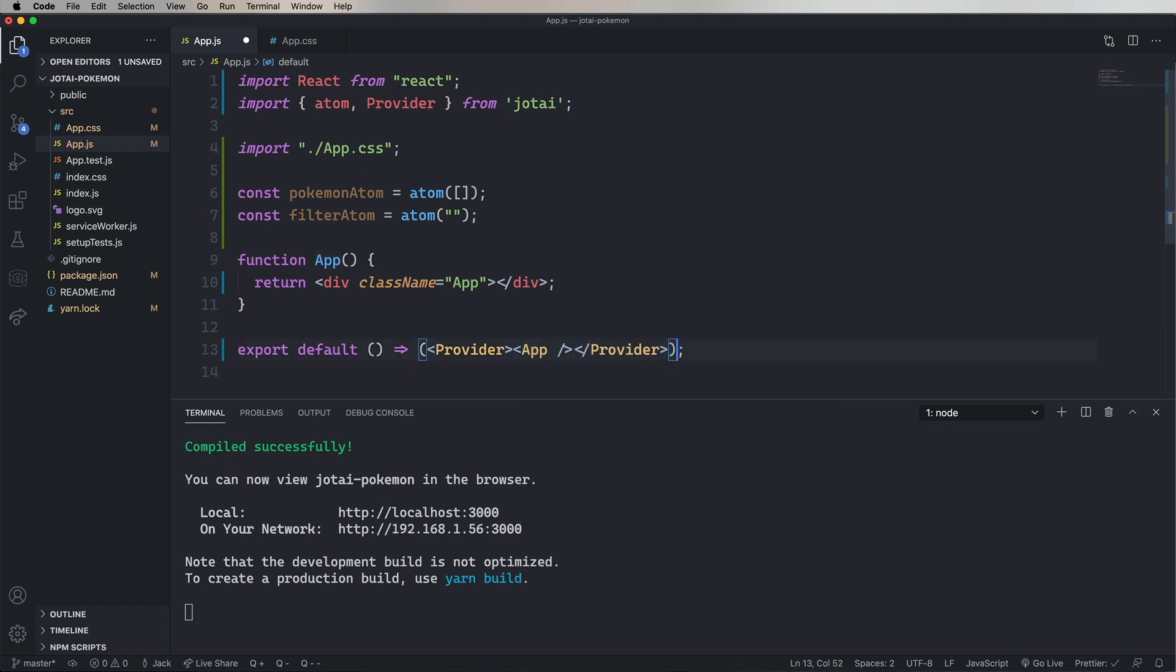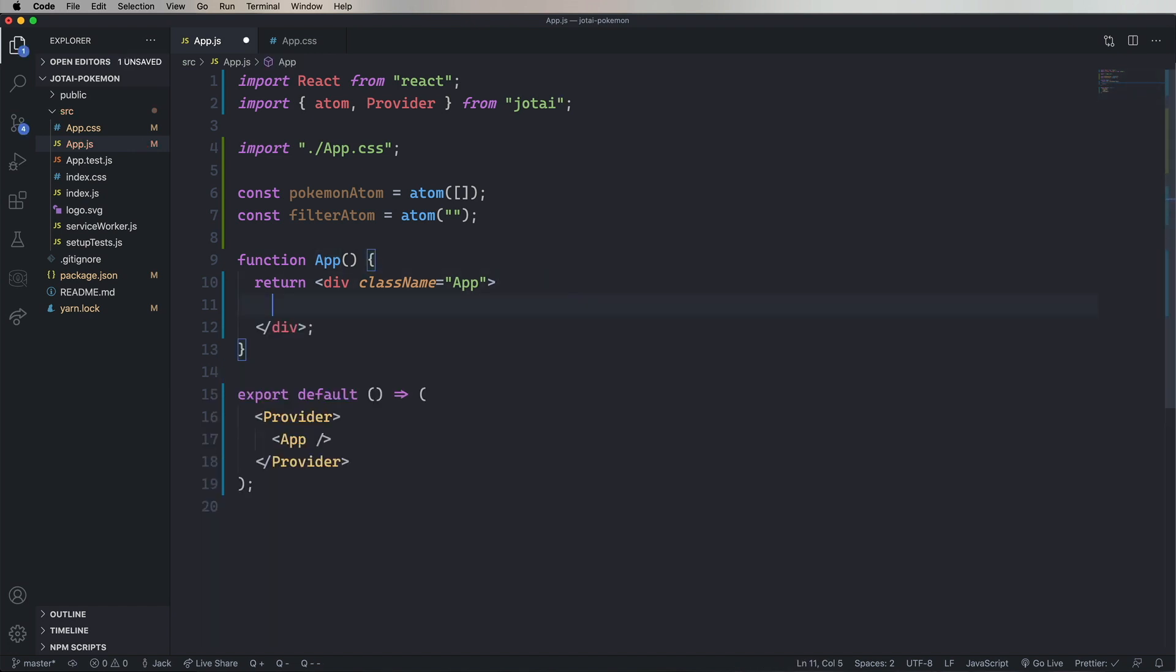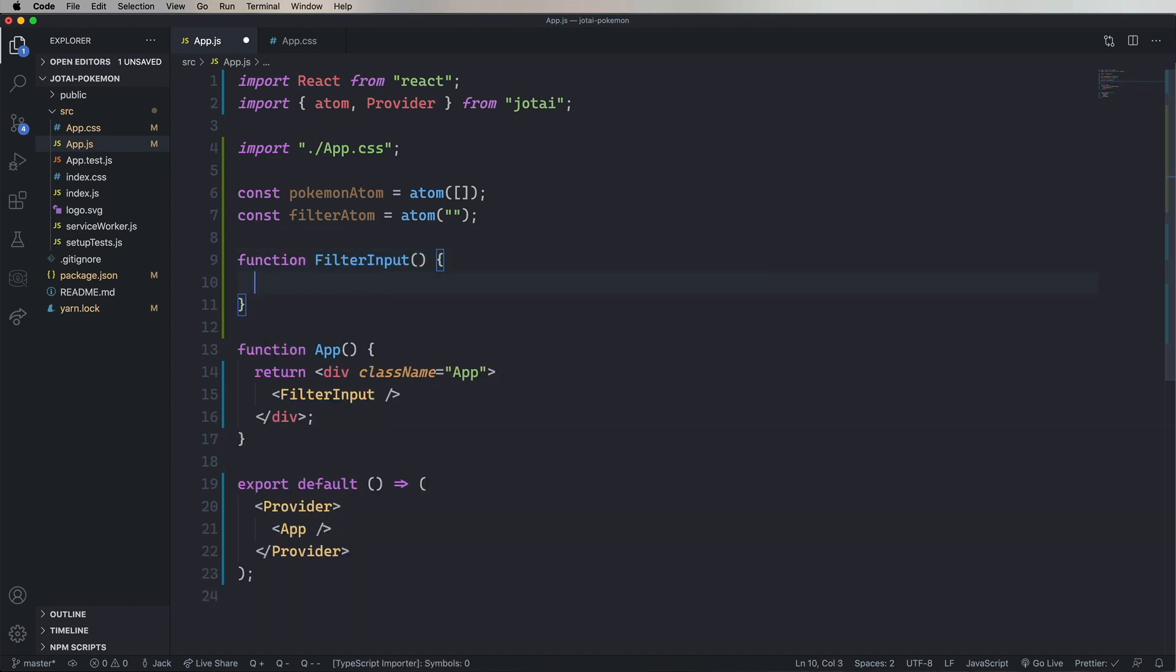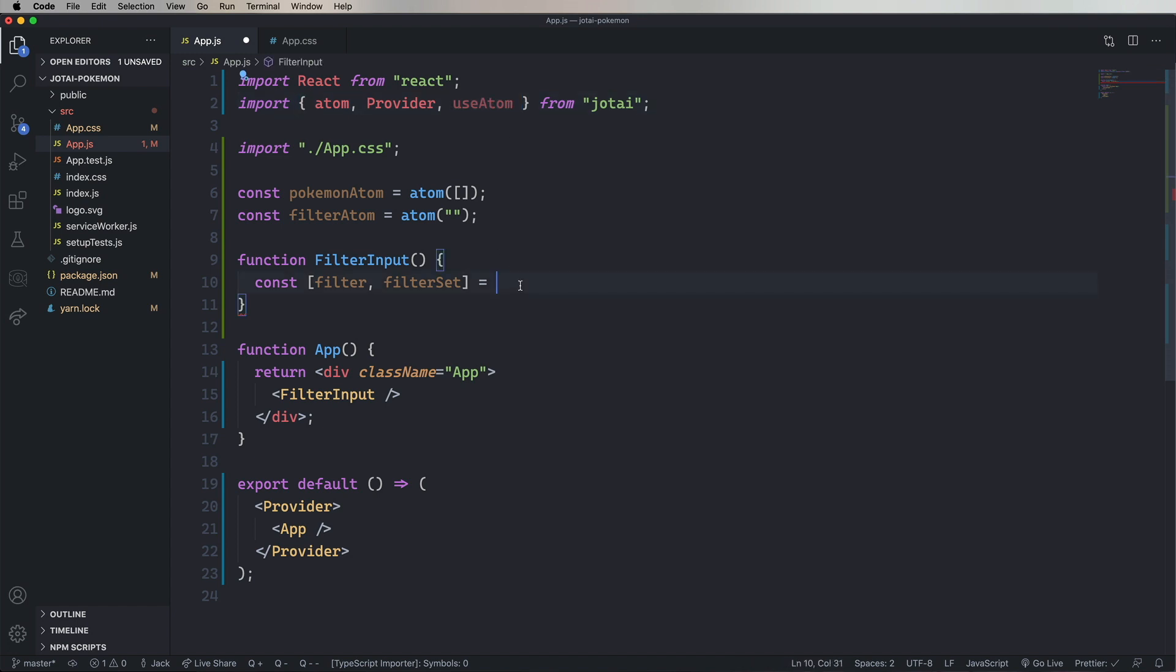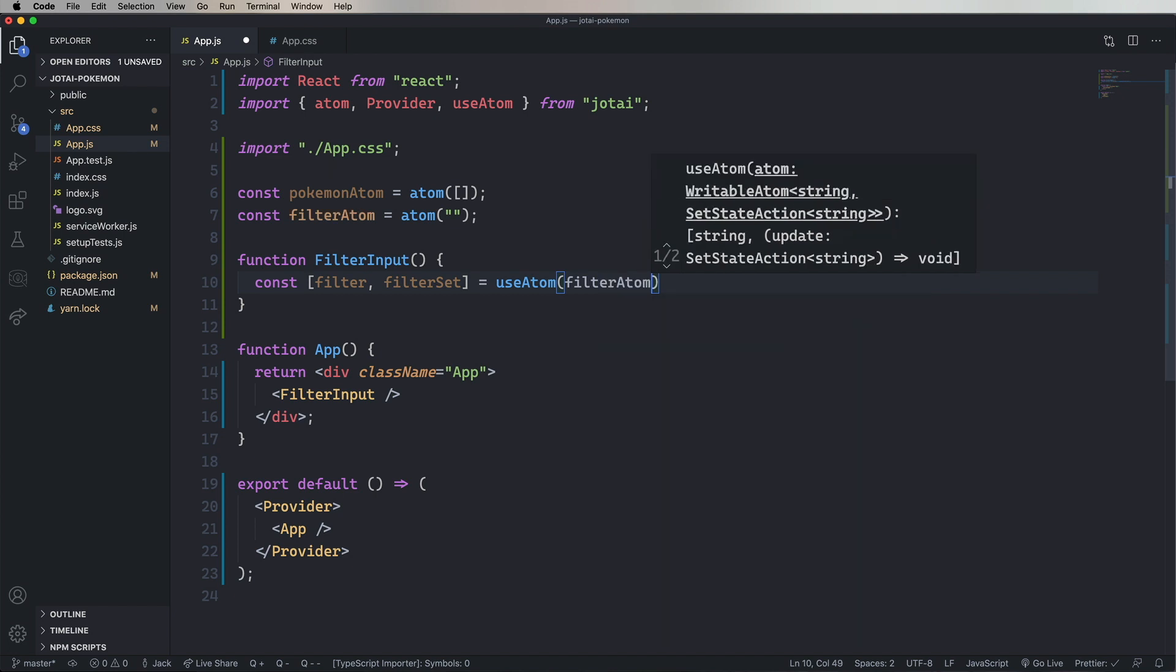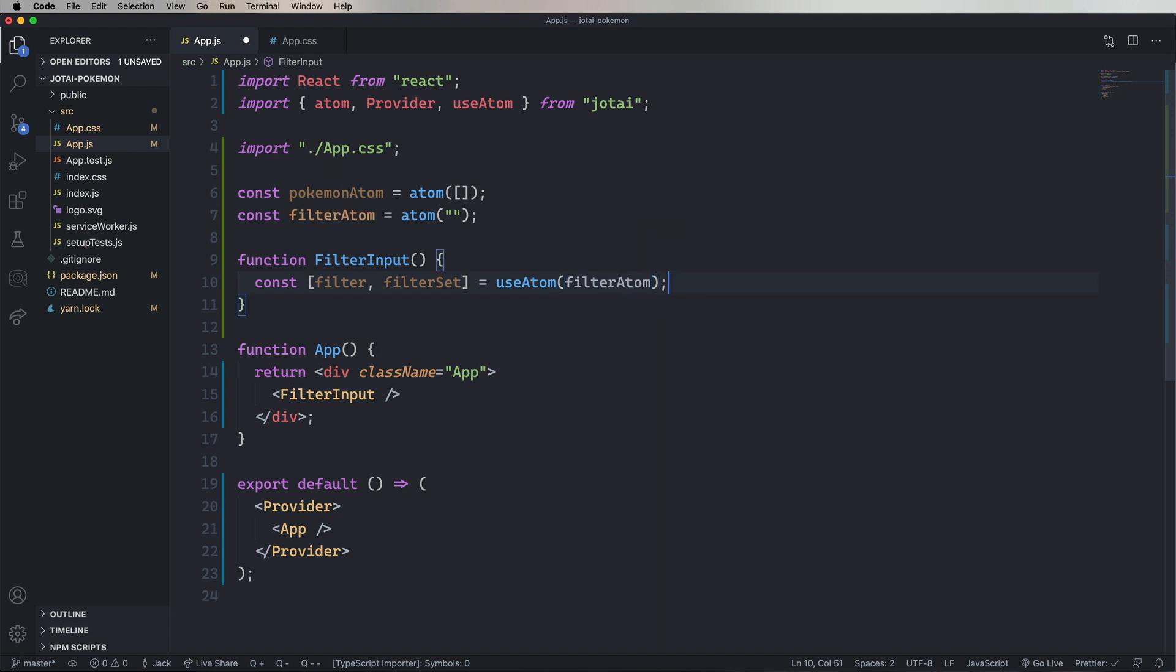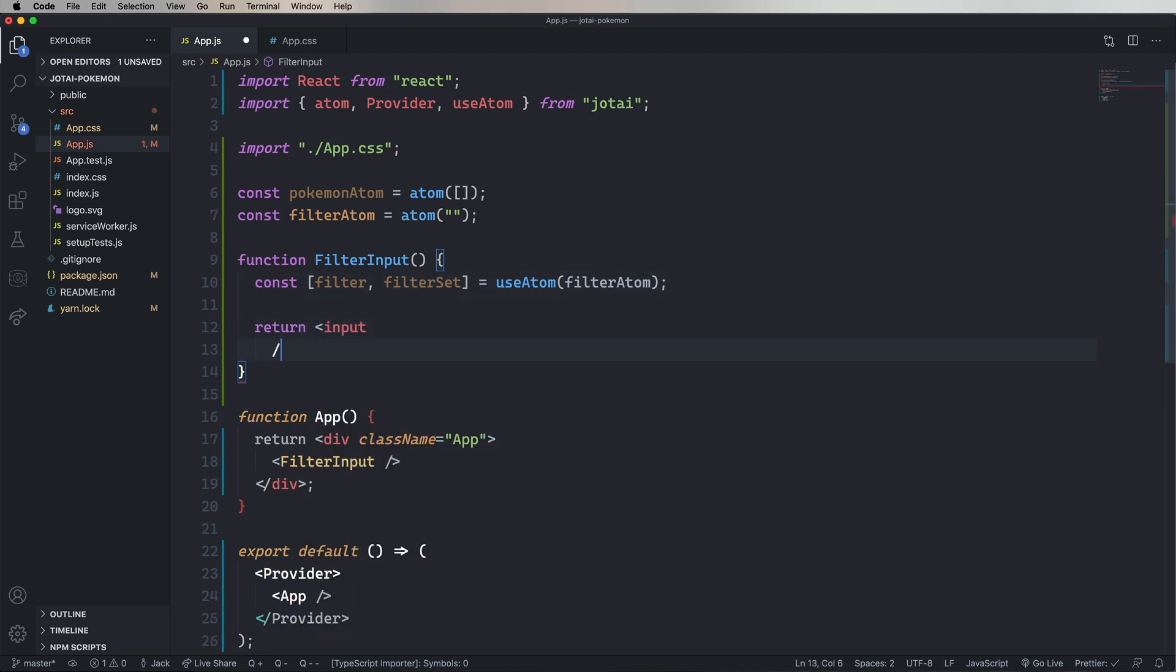And I'll start by adding a filter input, which we will define as a function. So I'm going to define filter and filter set as an array. And then I'm going to use useAtom and give it the filter atom. And that's going to be essentially like a useState. And then we'll return an input where the value is the filter and we have an onChange that sets the filter.